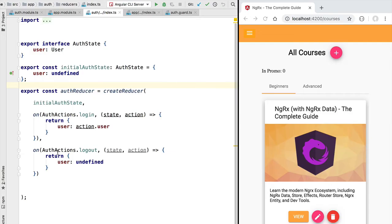Hello everyone and welcome back. In this new lesson we're going to talk about NgRx runtime checks. What are runtime checks and why are they useful? Here is how runtime checks work: when we are in development mode, NgRx will add some extra functionality to the store services in order to ensure that we write our code respecting certain rules.